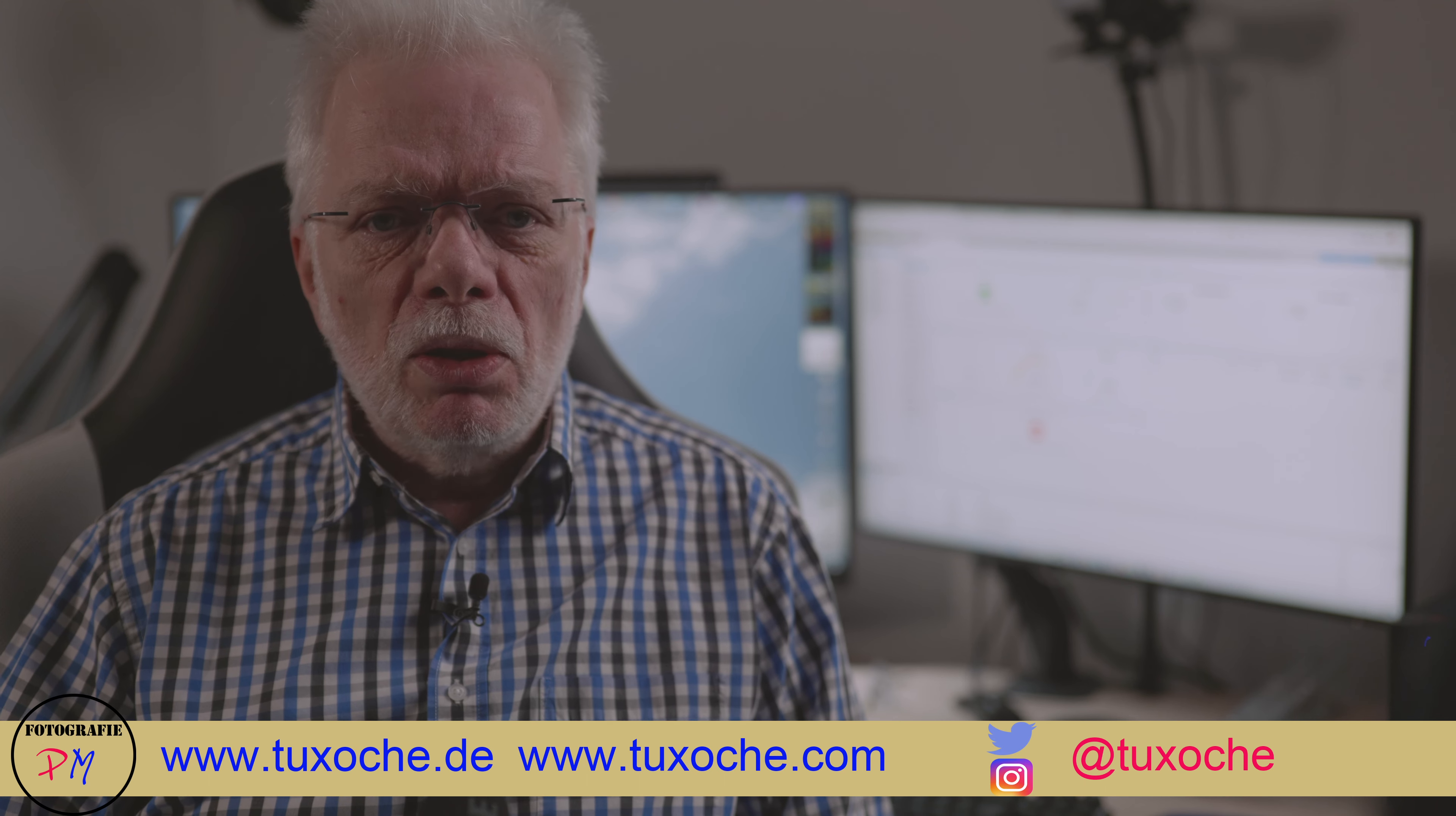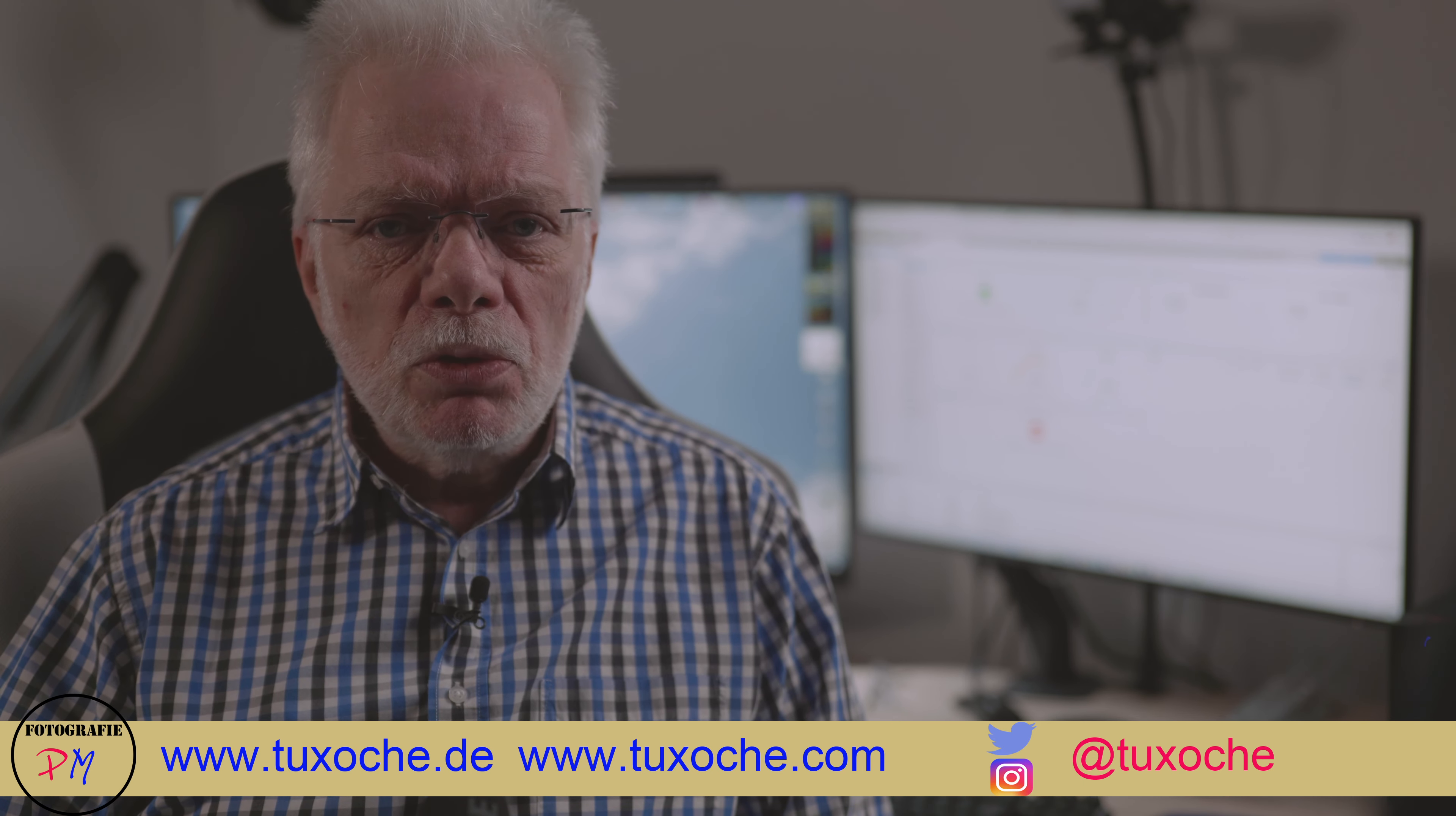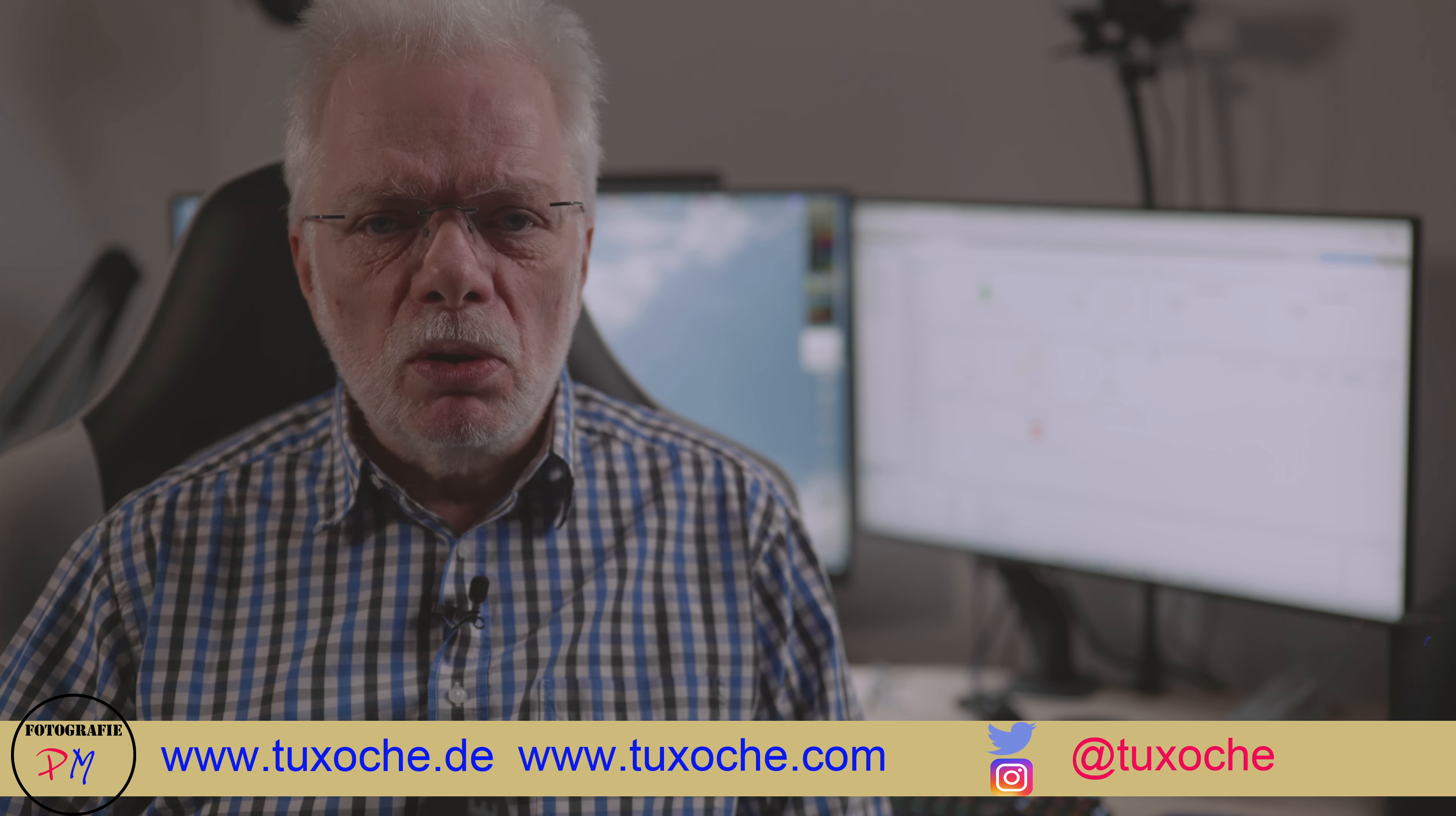Okay, that was all there was to it for today. And I have to say till the next time, ciao, tuxoche!